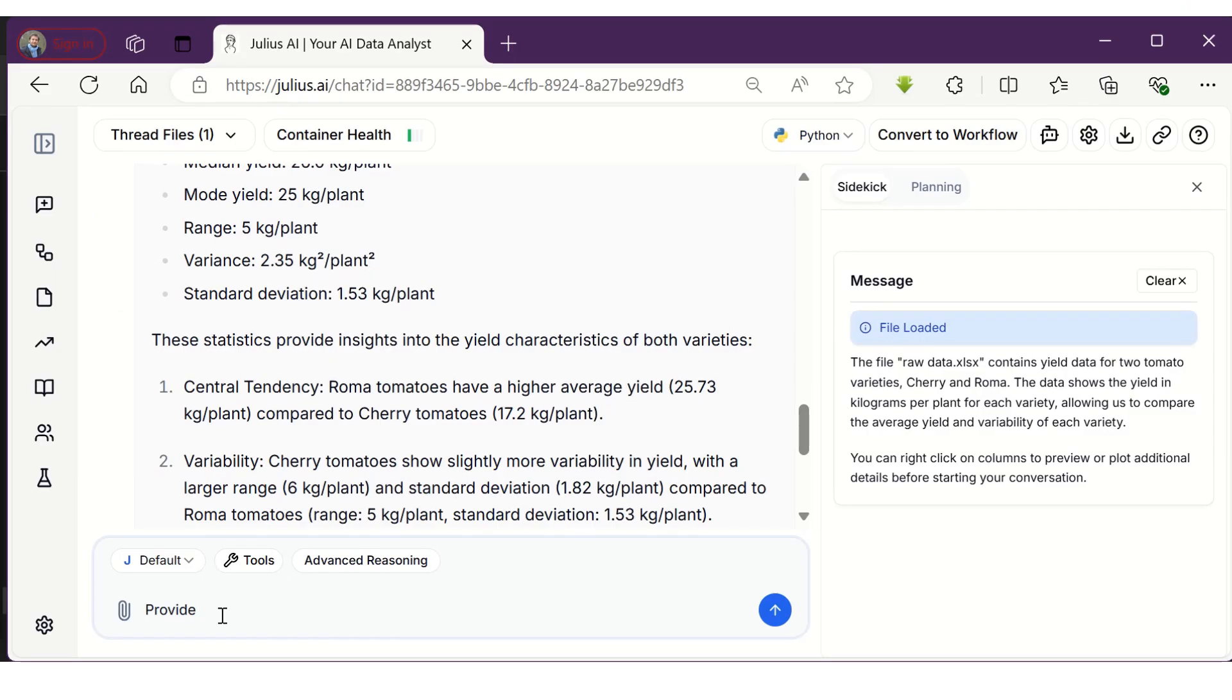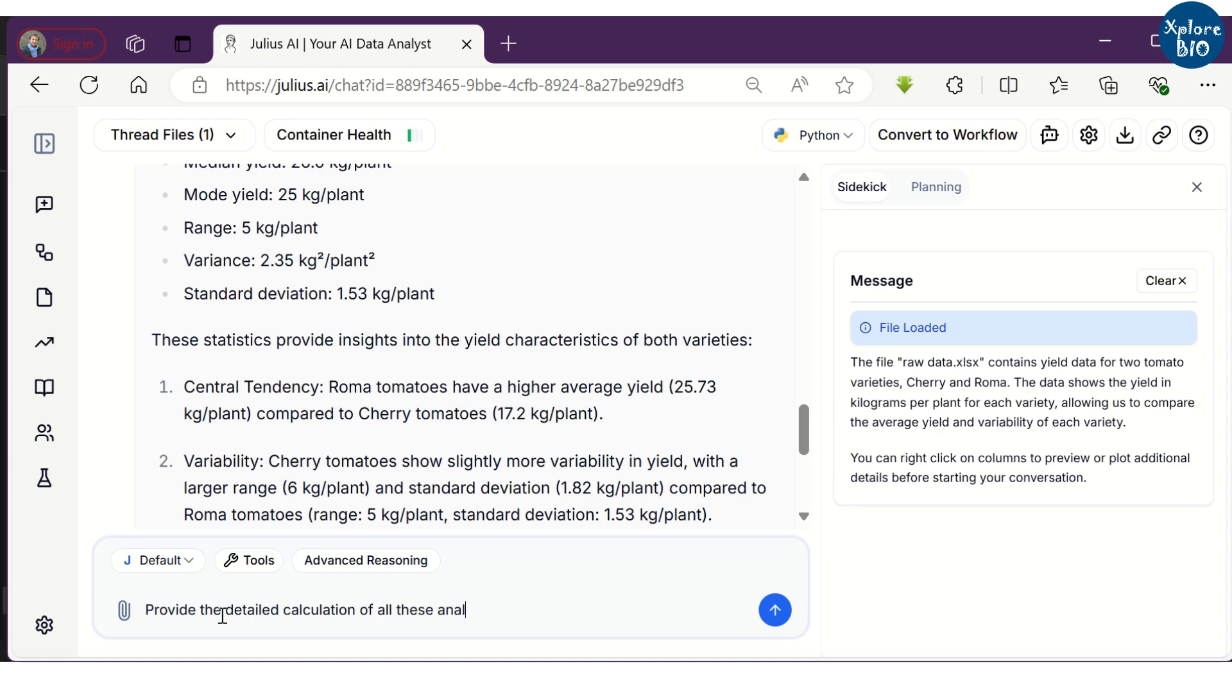So this is how we get the summarized result. But sometimes we need to see how these measures are calculated. So we need to ask the tool to provide detailed calculation.